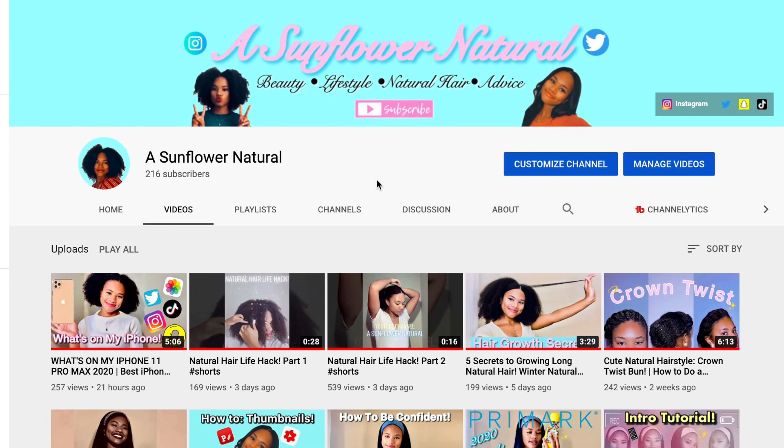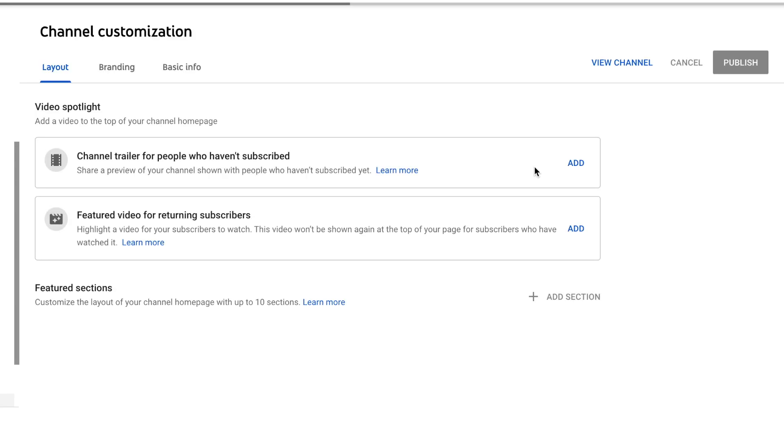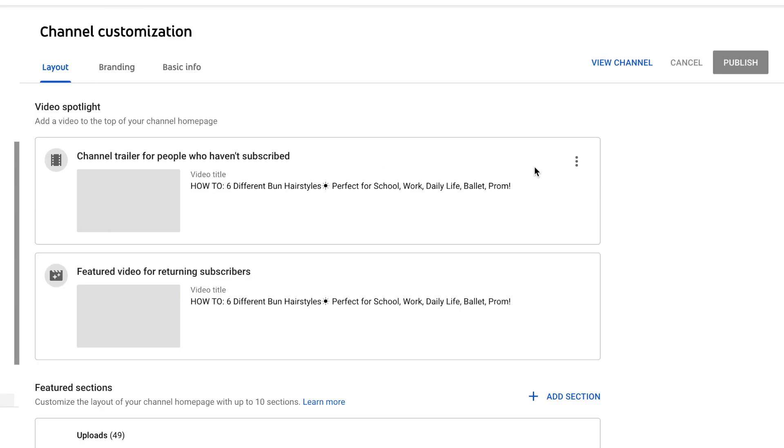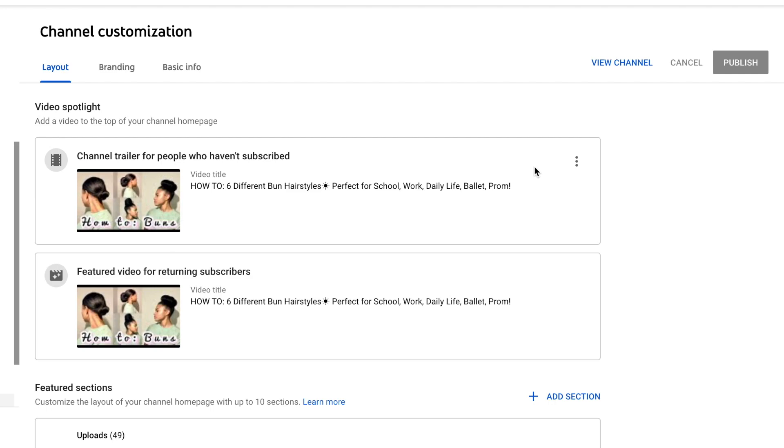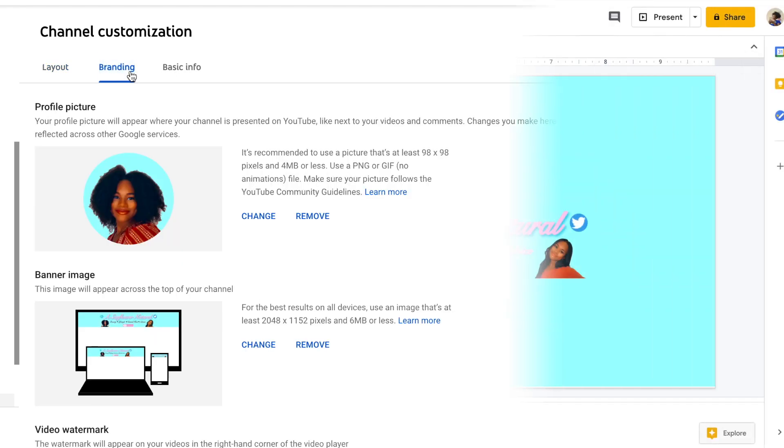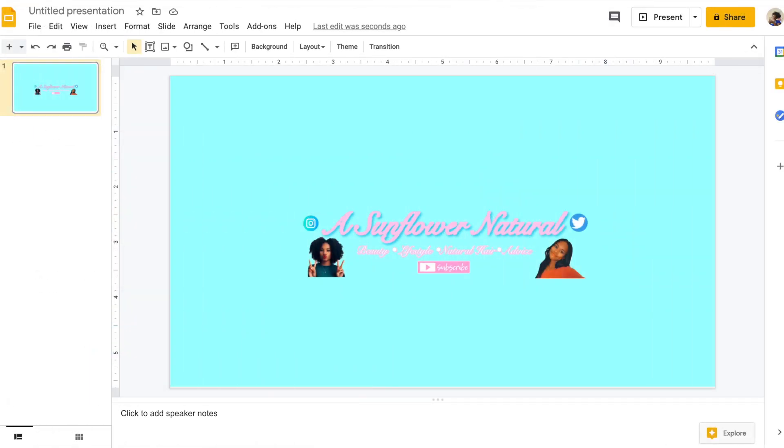We're also going to be uploading the channel banner from the desktop version of YouTube. To get to your channel banner, press the blue button that says customize channel and then click branding at the top. Here you can change your channel banner under where it says banner image.